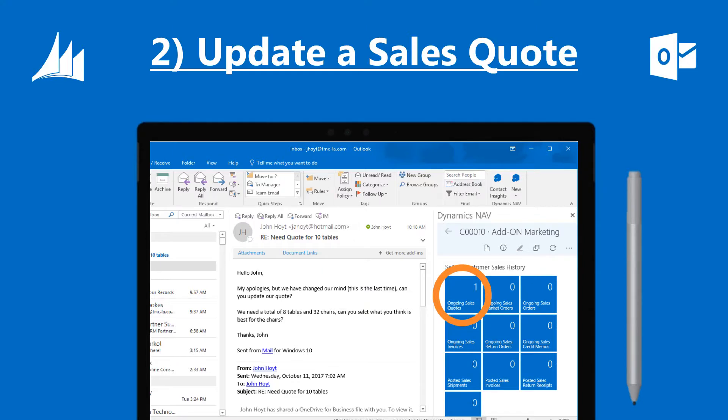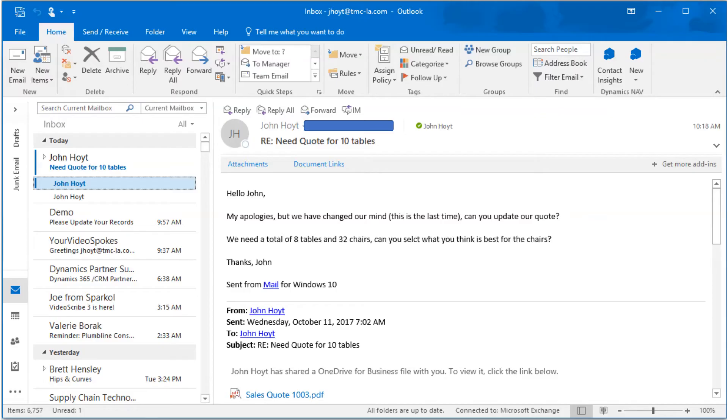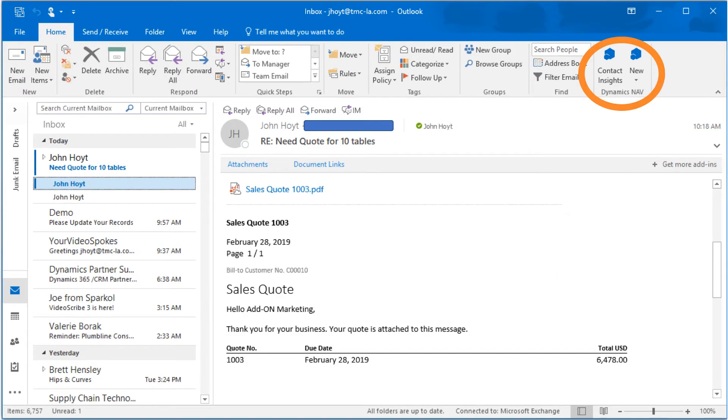The vast majority of sales negotiations are now conducted via email, and the NAV 2017 functions in Outlook make this process very easy. An ongoing sales negotiation needs to be updated.